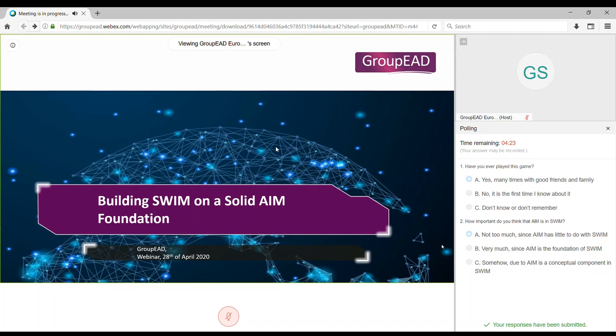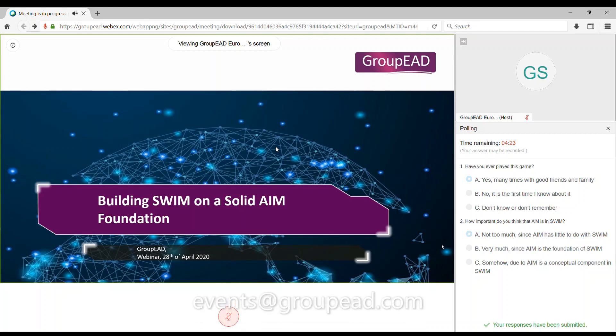If you have any questions do not hesitate to drop us an email to events at groupead.com. Thanks for watching and looking forward to seeing you in our webinar.